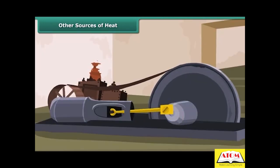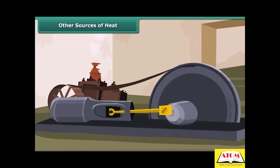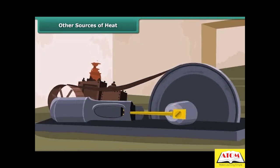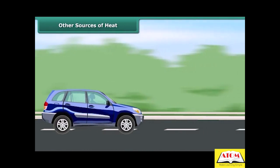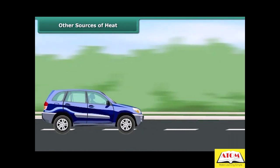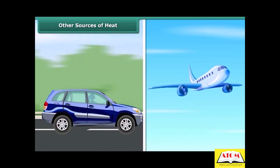Fuels burn in machines to make them work. A motor car runs by burning fuel; an aeroplane flies by burning fuel.